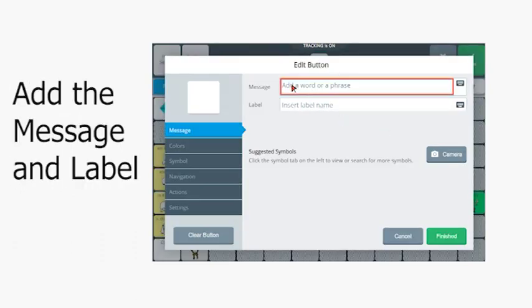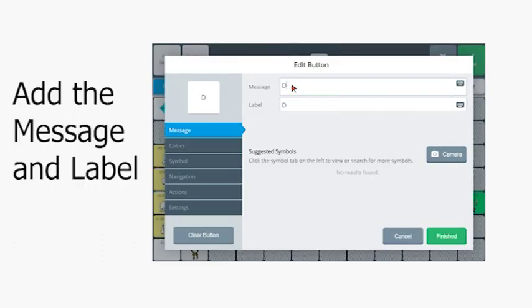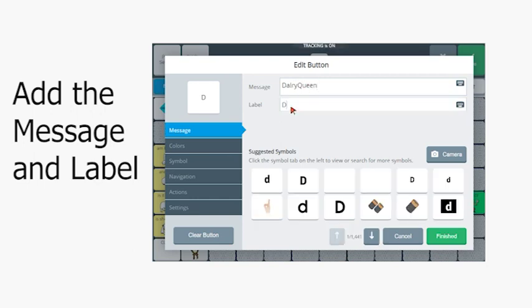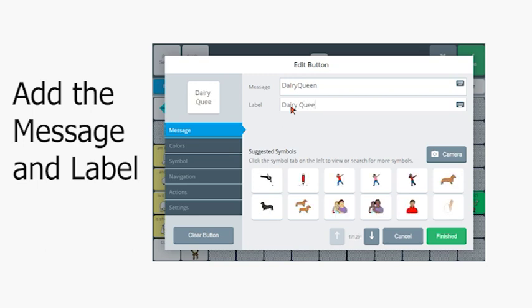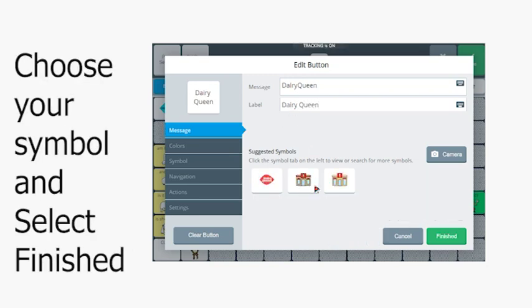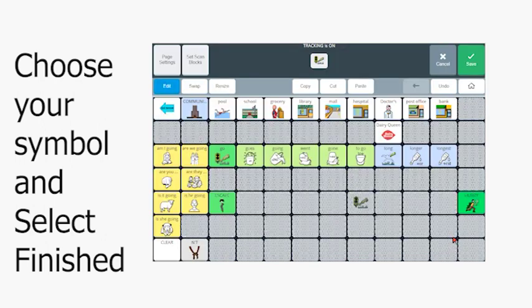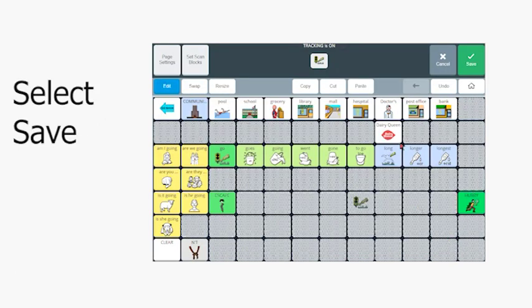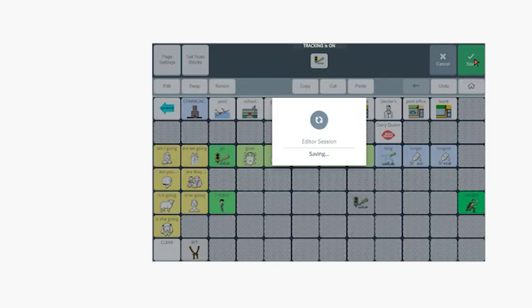From this screen, I'm going to type in my message, which will be Dairy Queen, and the label that I want on the button. Then I can select Symbol and you'll see it automatically auto-populates a symbol. I like that one. I need to select Save to save my work.